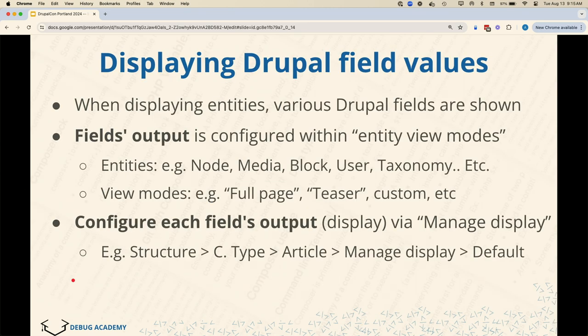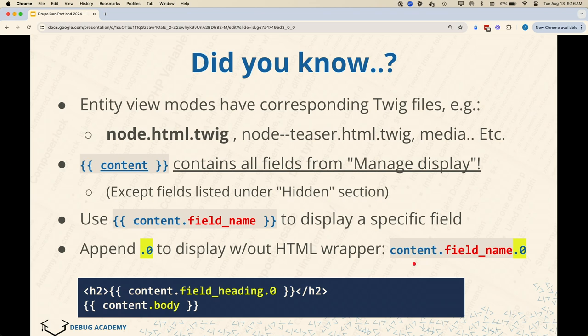Let's talk a little bit about Twig in Drupal. When we're building our theme, one of the things we do out of the box is add our fields to our content type, go to Manage Display, and see the fields in order. We can rearrange them and hide them, but we're somewhat limited in what we can do through the Manage Display page. We can configure the output of each field — for example, if it's an image field, we can choose whether it displays as a thumbnail, a responsive image, or a URL. But Manage Display only lets you put them in order, or within layout builder sections.